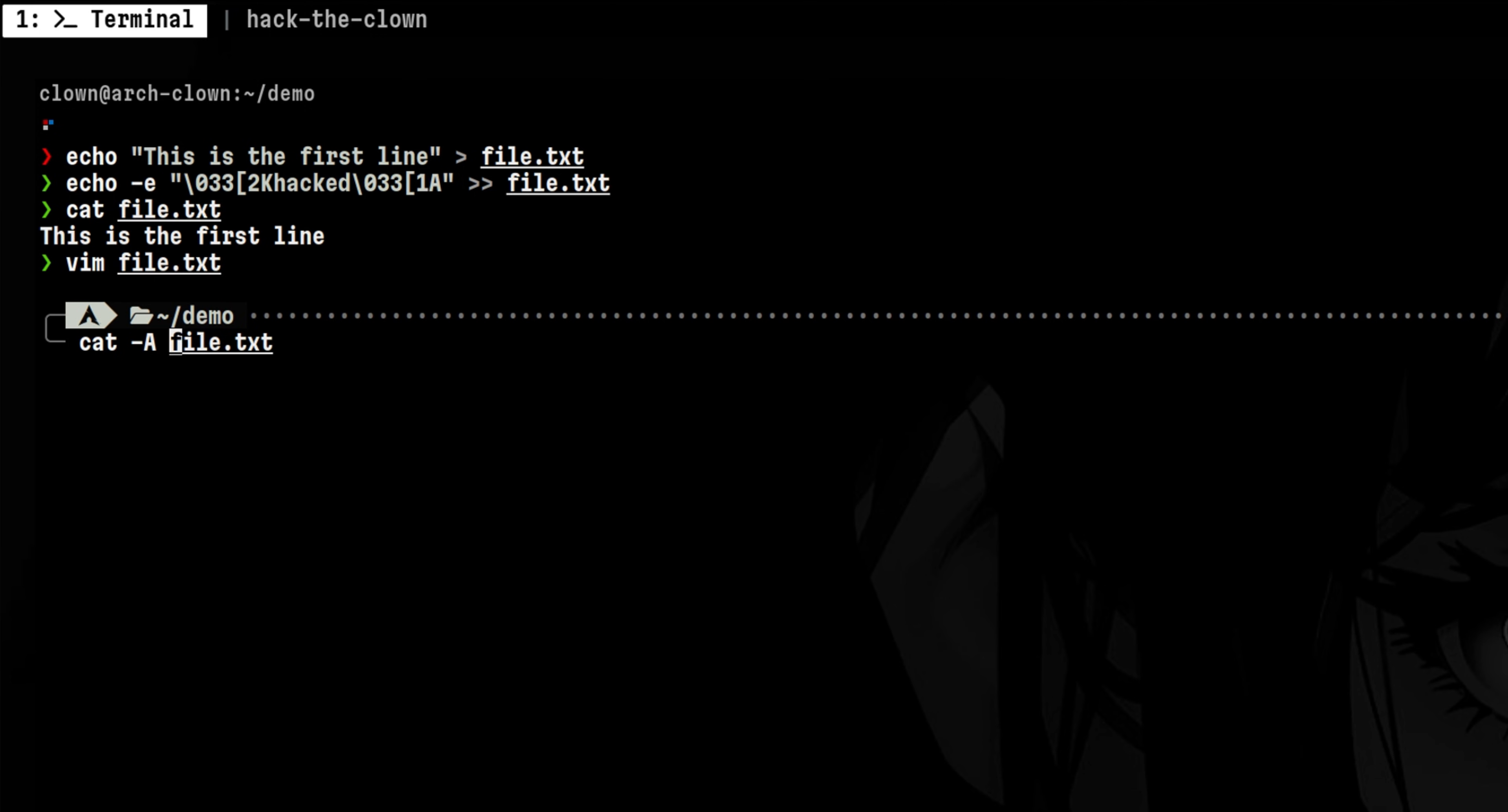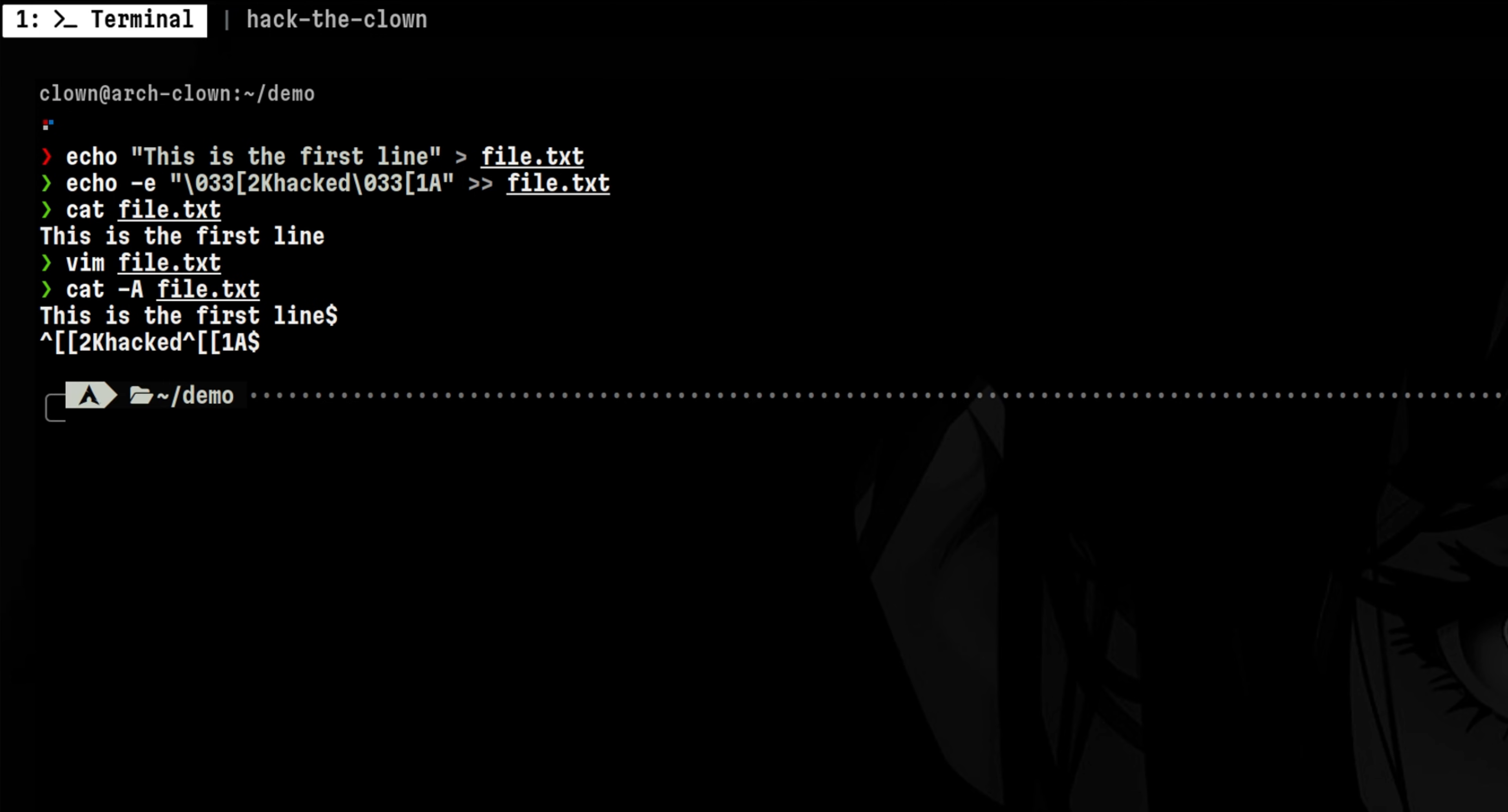Lastly, in cat we can use this flag to show everything including the non-printable characters and escape sequences. This will reveal those nasty payloads trying to evade detection.